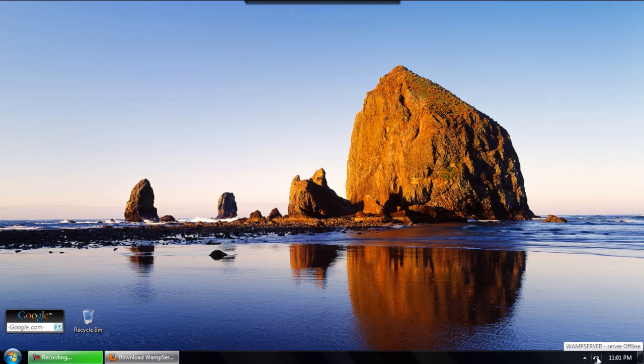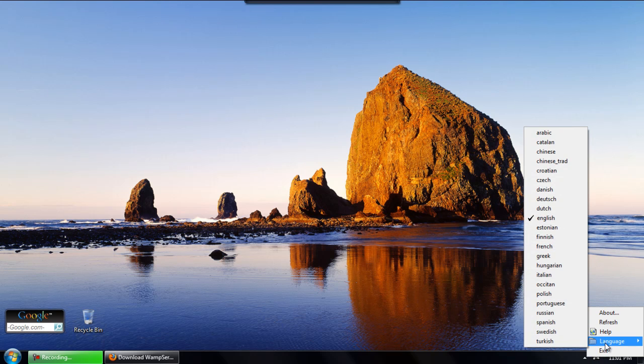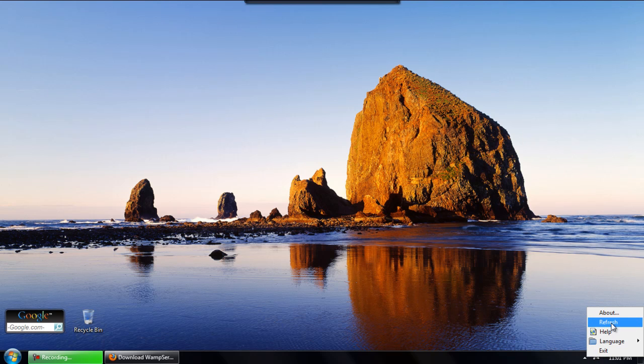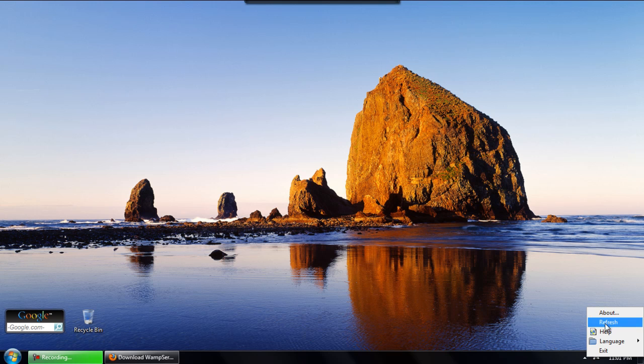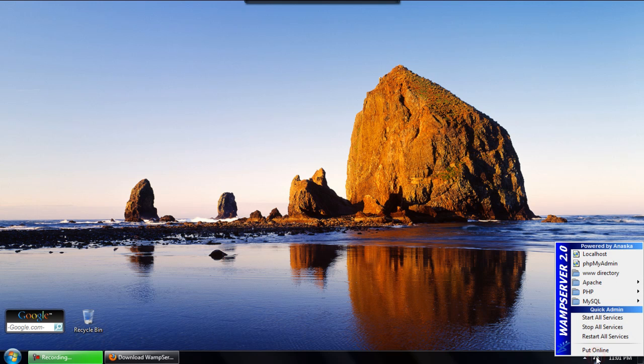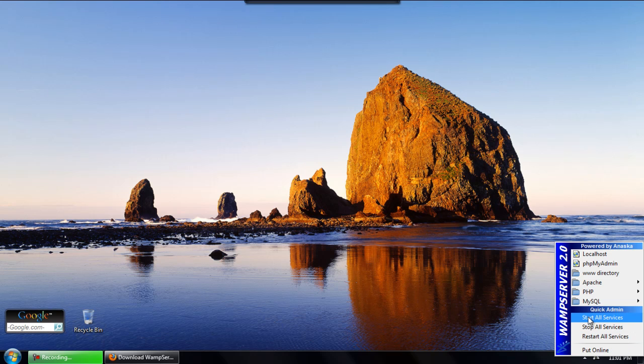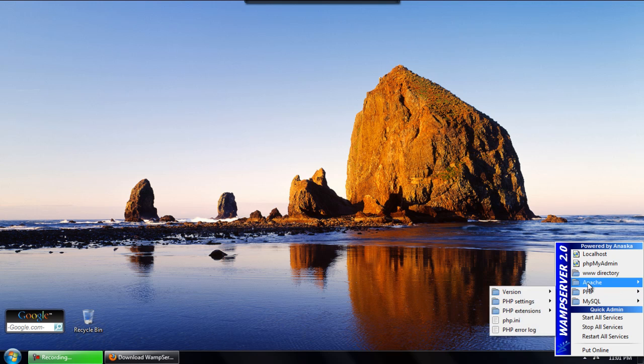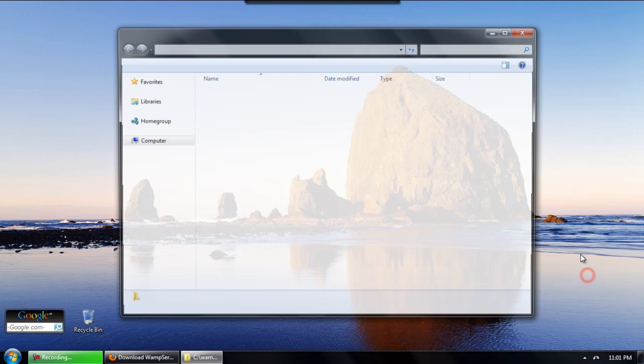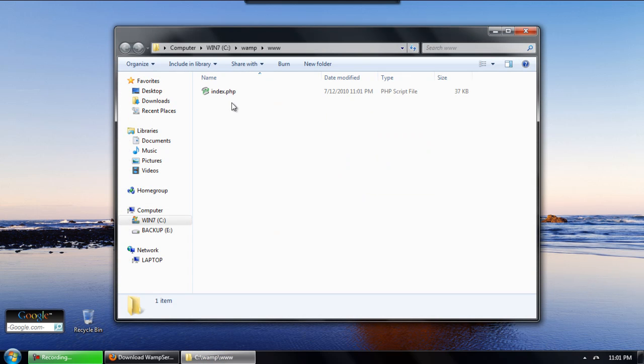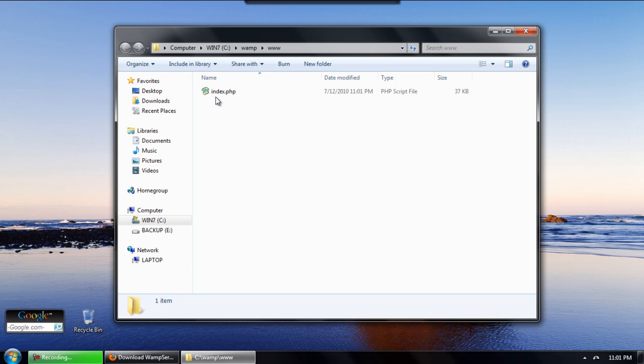If you right click the icon it will bring up a little menu where you can change the language and view help about the product. When you left click it brings up the main menu where you can put it online, start and stop all services, view the options and versions you're running for each of the Apache PHP and MySQL. As well, you'll also have access to the www directory which all your files are stored and also view the localhost and PHP MyAdmin page.